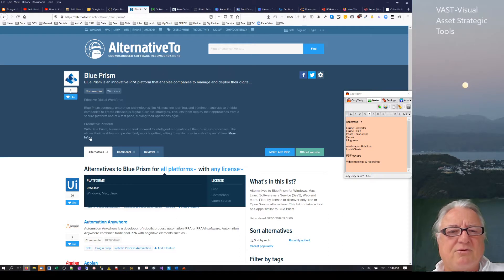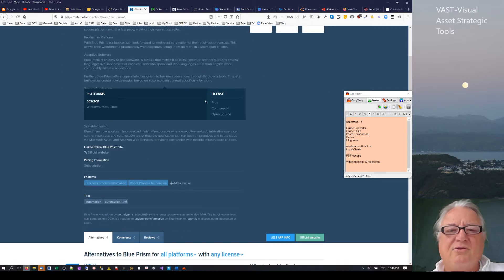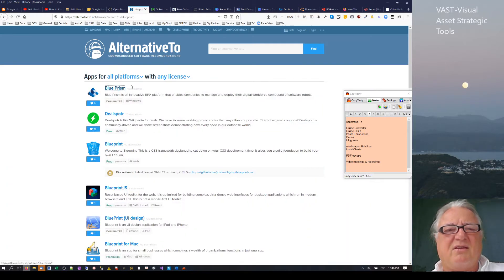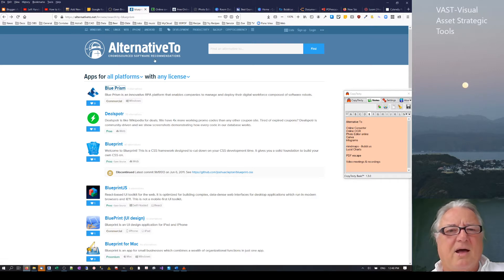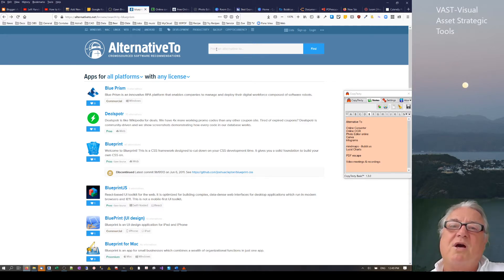You can choose a platform and filter by whether it's free, commercial, or open source. It's a good first stop — you can find a bit of information, then go to the software's website where they normally have photos and details. You can also look at what alternatives are out there. Blue Prism, for example, only gives you a 30-day trial, but UI Path actually lets you do a free personal version, which is worth playing with.